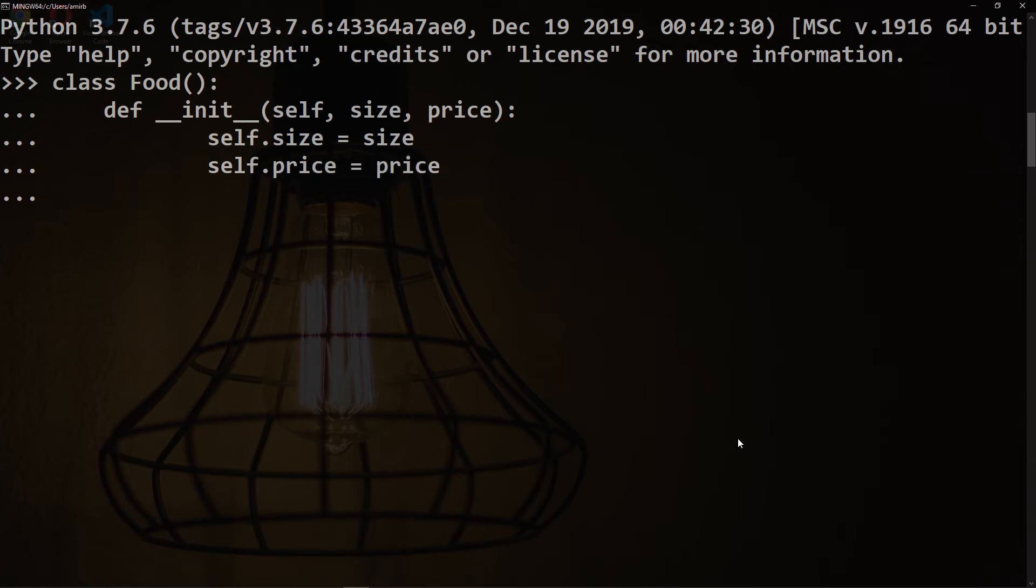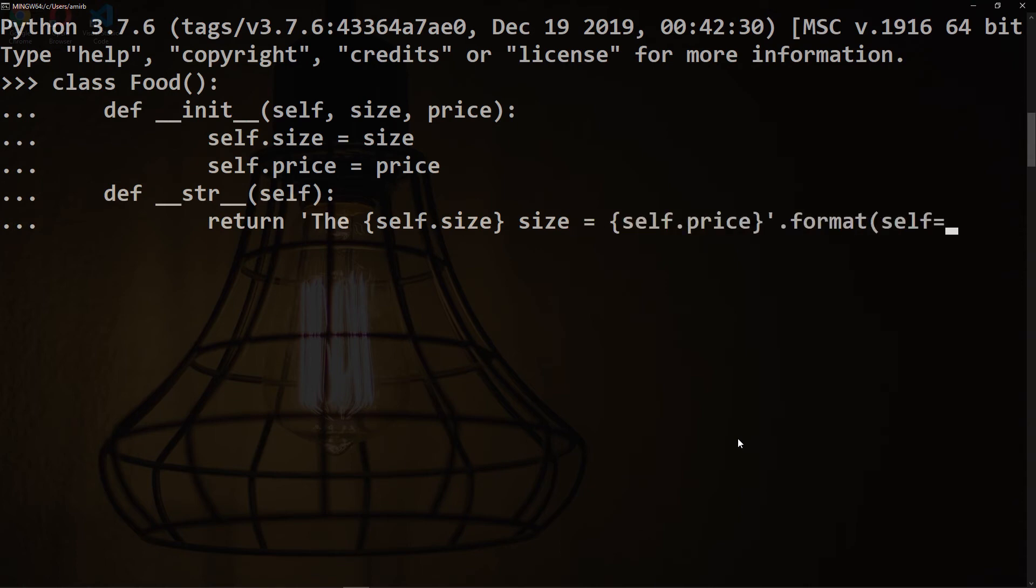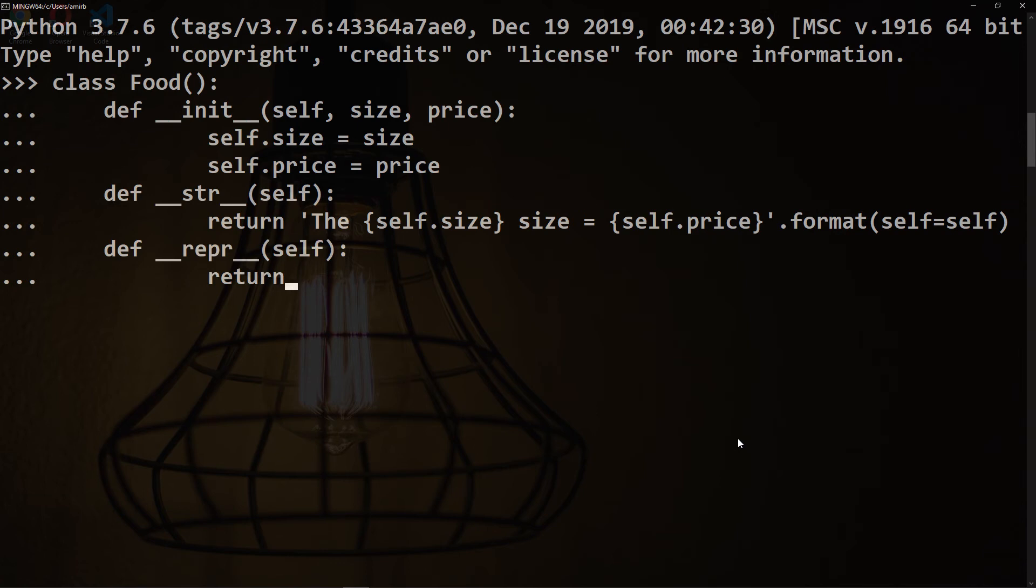We'll say self.size equal to size and self.price equal to price. The functions that start with double underscore in Python are called dunder methods. Let's have a dunder method for the string function. Here we will have self as input, then we want to return a statement. We will say 'The {self.size} size is {self.price}'.format(self=self).